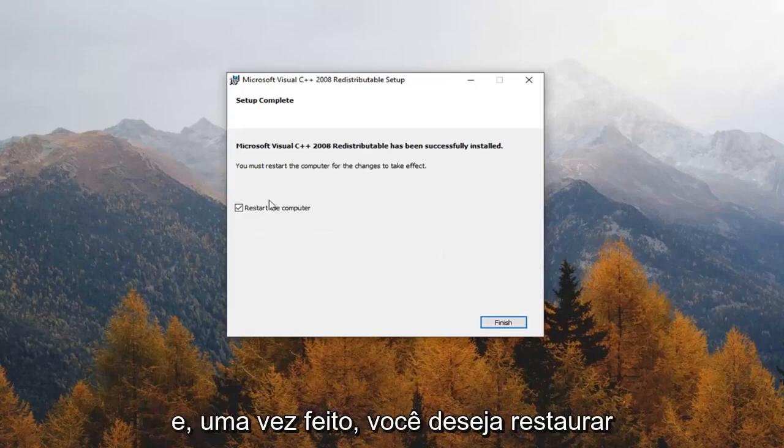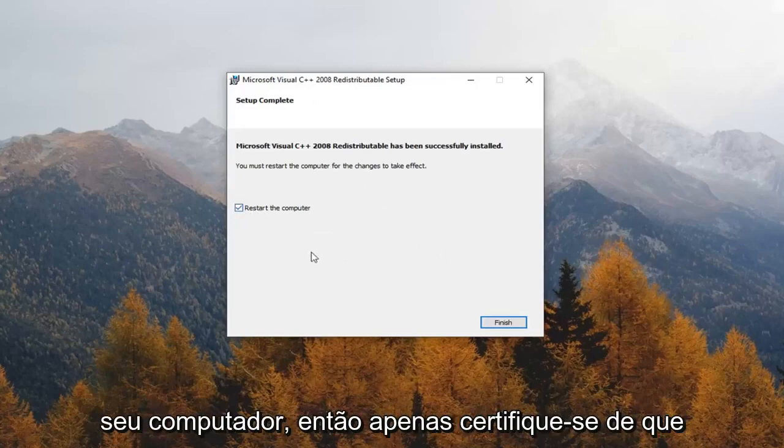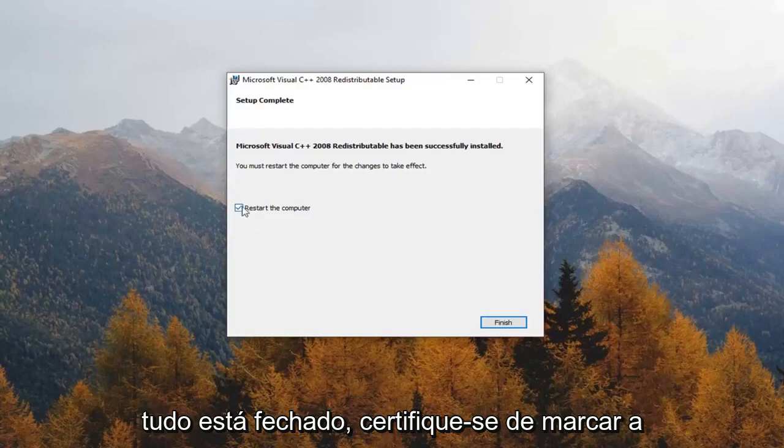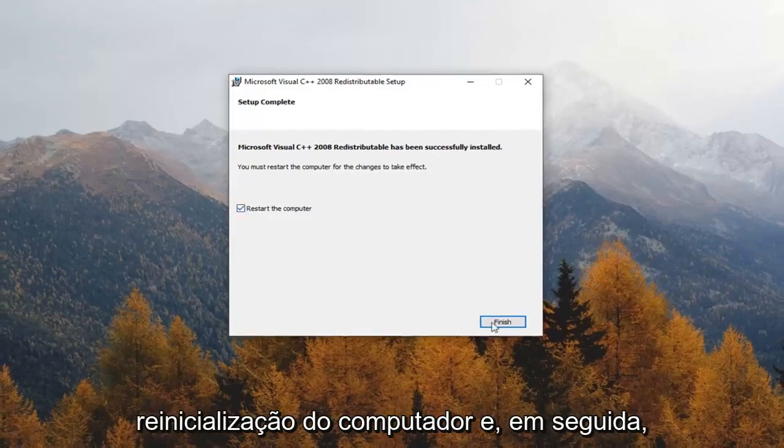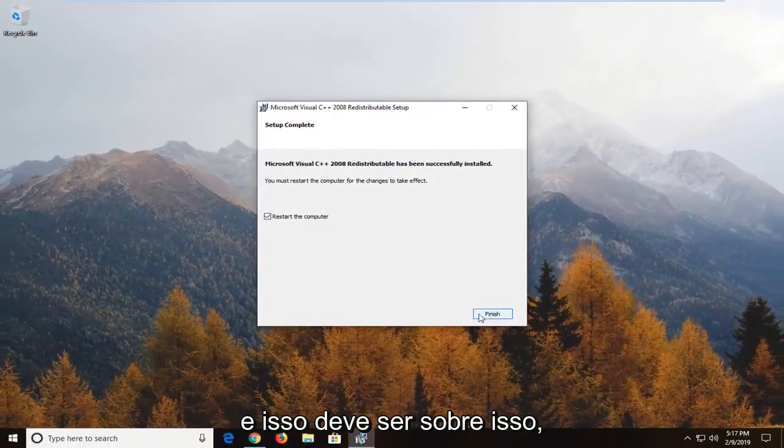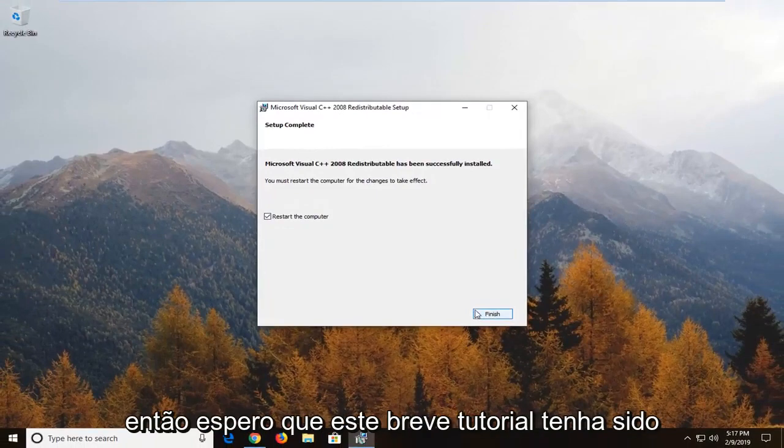And once it's done you will have to restart your computer, so just make sure everything's closed out. Make sure to check mark restart your computer and then click on finish to restart your computer, and that should be about it.